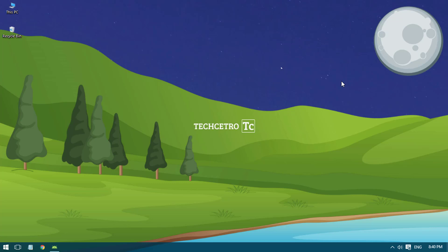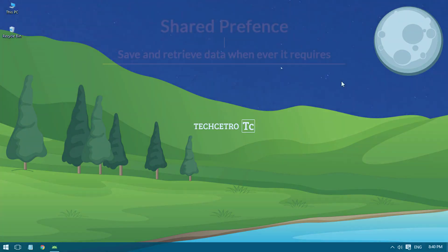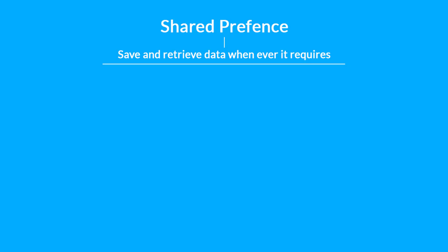If you are using strings you know that the data will be destroyed once the application closes. When you open it again, there will be no data saved. So in this video I will show you how to actually save data and retrieve it whenever we actually require it.